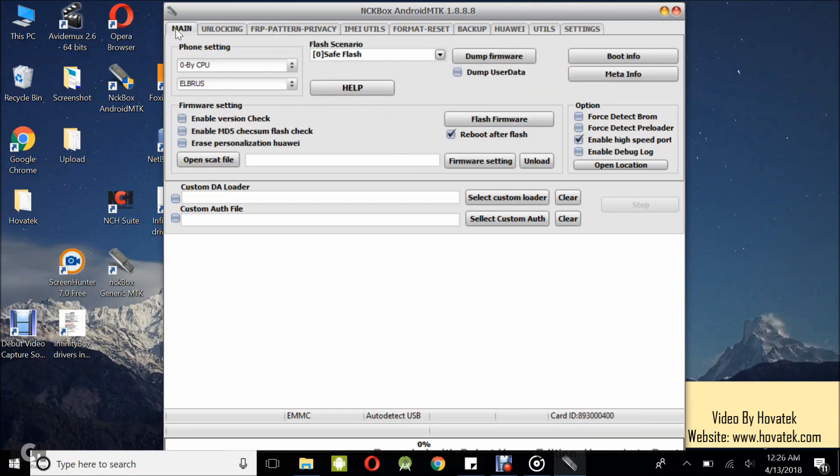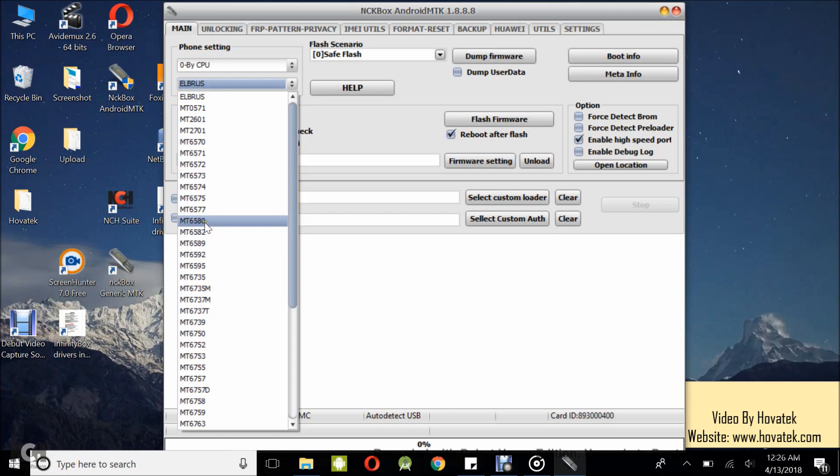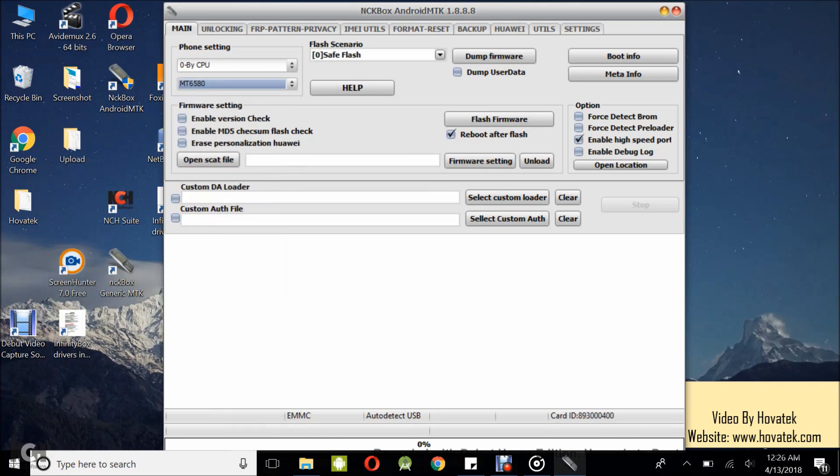Under the phone setting, what you want to do is leave this first option as 0xCPU and then for the second dropdown, select your phone's chipset. If you don't know how to find out your phone's chipset, we have a guide on how to do that. Make sure you see the guide. Mine is 6580 so I'll select that from this dropdown.